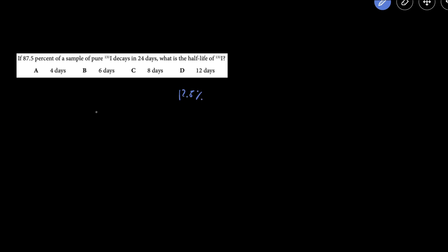So let's see how many half-lives have occurred. Let's start at 100%, after one half-life you're going to have 50% left, after another half-life you have 25% left, and then after another half-life you have 12.5% left.